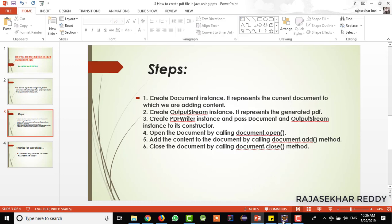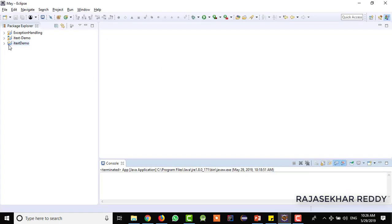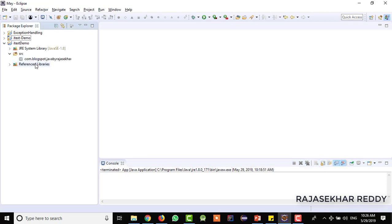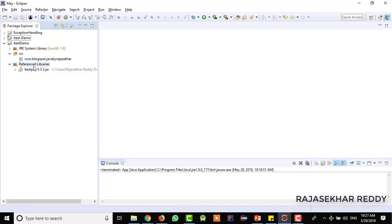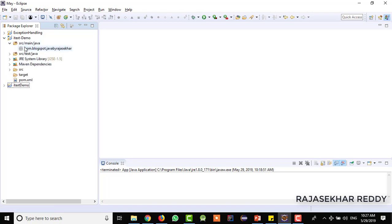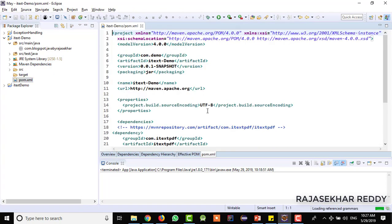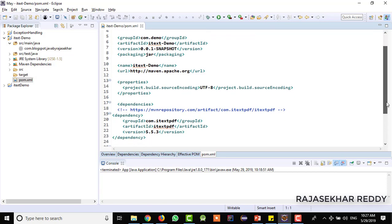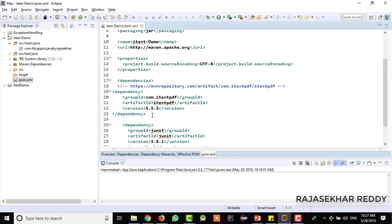For that, I will open Eclipse. In the last video, I showed creating a normal Java project where we downloaded the jar file and added it in the Java build path. And this is by using Maven — I created one normal Maven project and I included the Maven dependency here. In the pom.xml, you can see that I have included the iText Maven dependency.